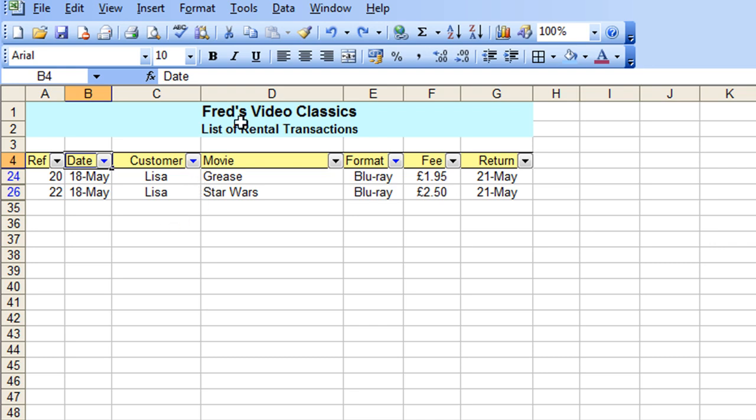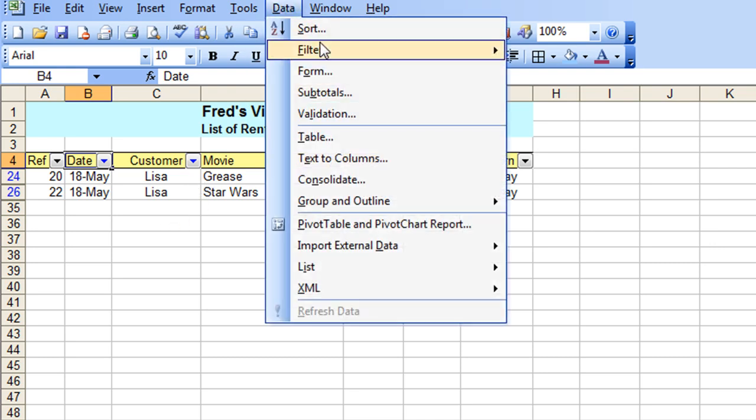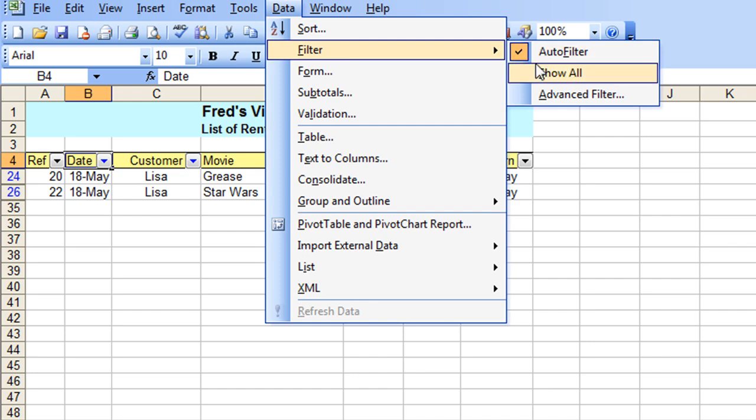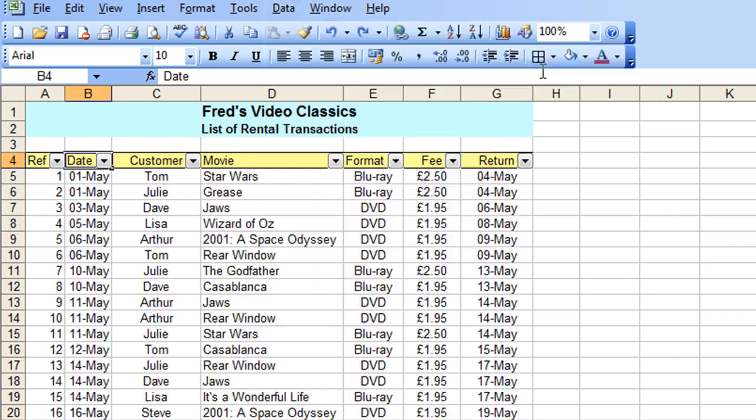And again, to reverse that, simply click the data menu, filter, and Show All. I could also go through each of the filtered columns one by one and remove the filter, but in this case using the Show All option is much quicker.